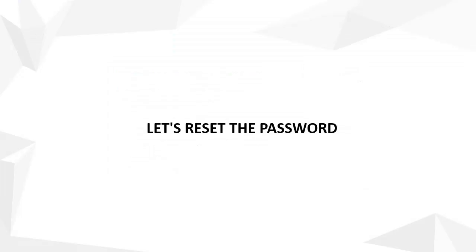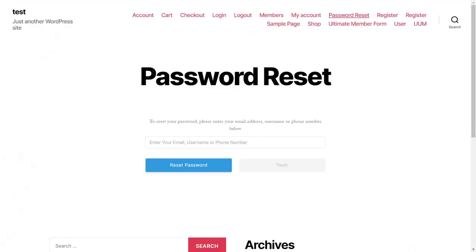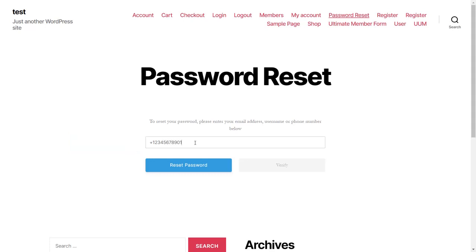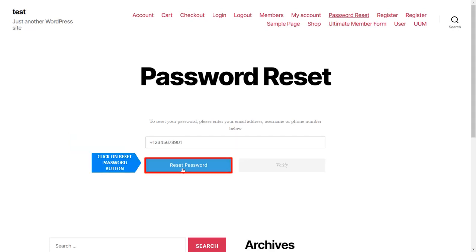Let's reset the password. Enter your username, email address, or phone. The OTP will be sent to the user's phone after it is fetched. Click on the Reset Password button.